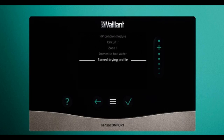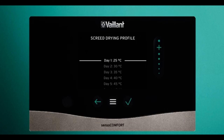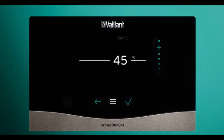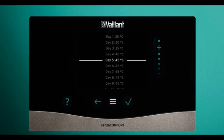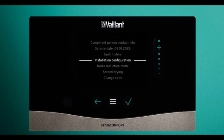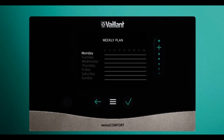You can also see the screed drying profile. In here there's a preset screed drying program that you can adjust as needed. Noise reduction mode allows you to set schedules where you can reduce the capacity of the heat pump by up to 60% to run it quieter overnight.